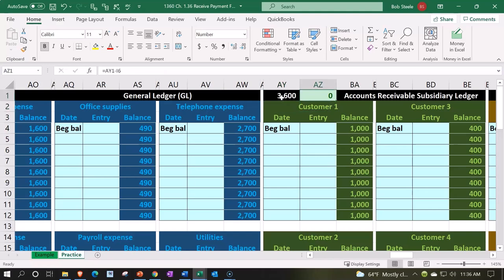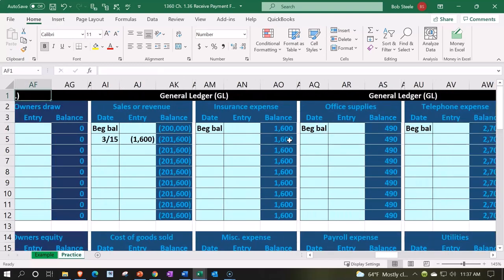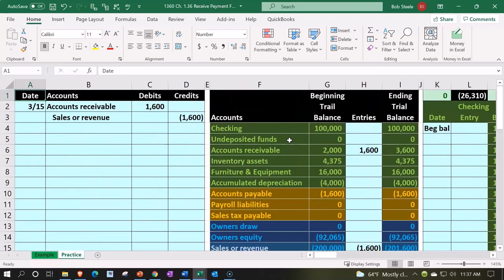It is in balance to the trial balance and GL given the zero here. But let's double check that 3600 going all the way back to the left is also of course the amount here in the receivables. So now we're going to say the receive payment type of form.